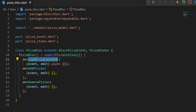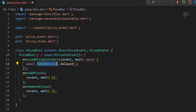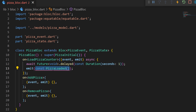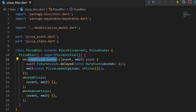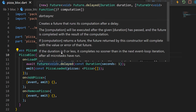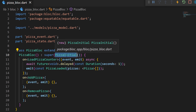When we start the application, the first event will be LoadPizzaCounter. This one inside will have an await, then we will use Future.delayed to wait for one second, and then we will emit a new state which is PizzaLoaded with an empty list of pizza. In more simple words: when we start the application, the PizzaInitial state is triggered, then the LoadPizzaCounter event starts, and we emit PizzaLoaded. You could also have a third state to display an error page.